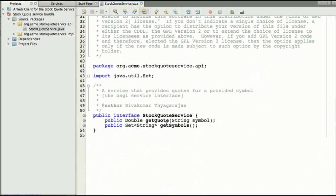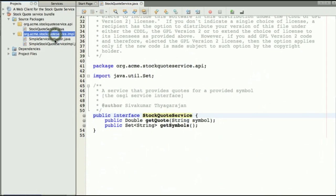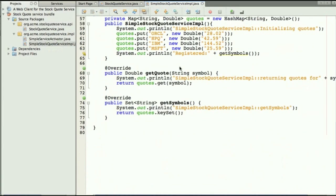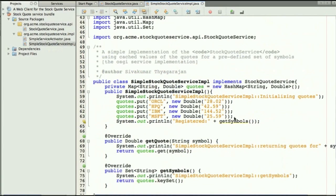So if we look at the API it's quite straightforward. It's a stock quote service with getCode and getSymbol methods. The implementation itself is quite straightforward as well. It's actually hard-coded values for stock quotes.